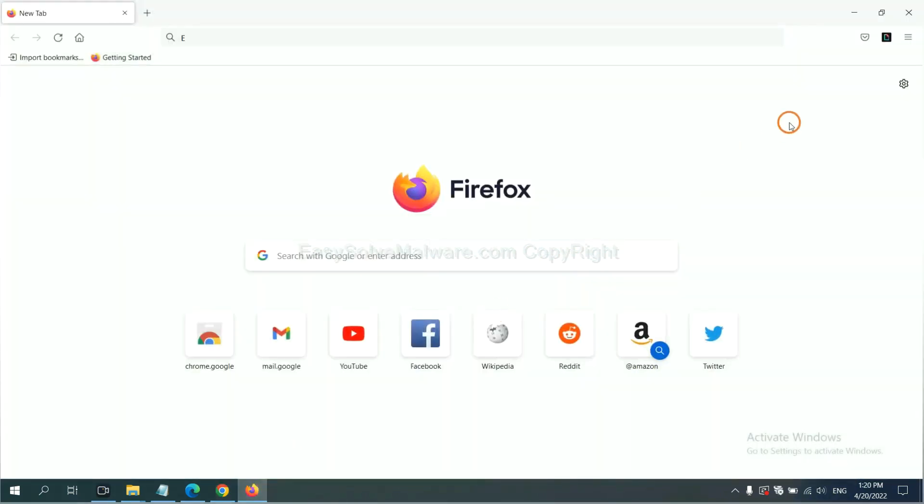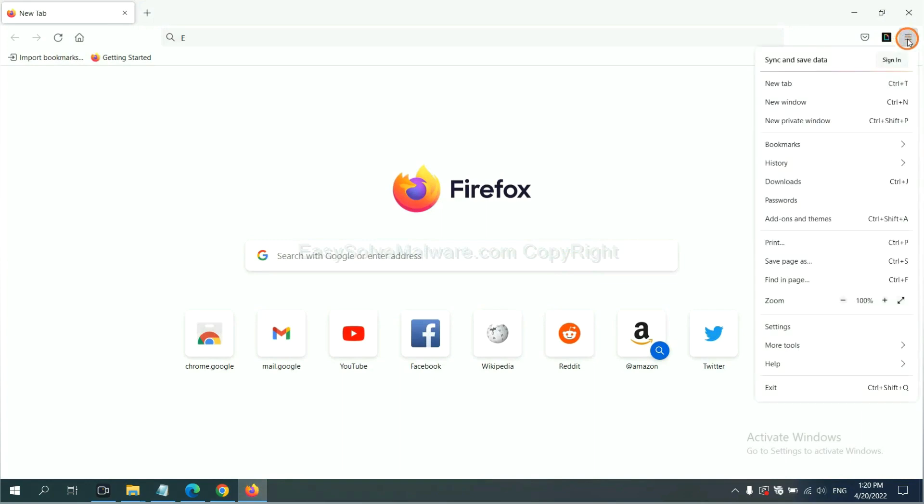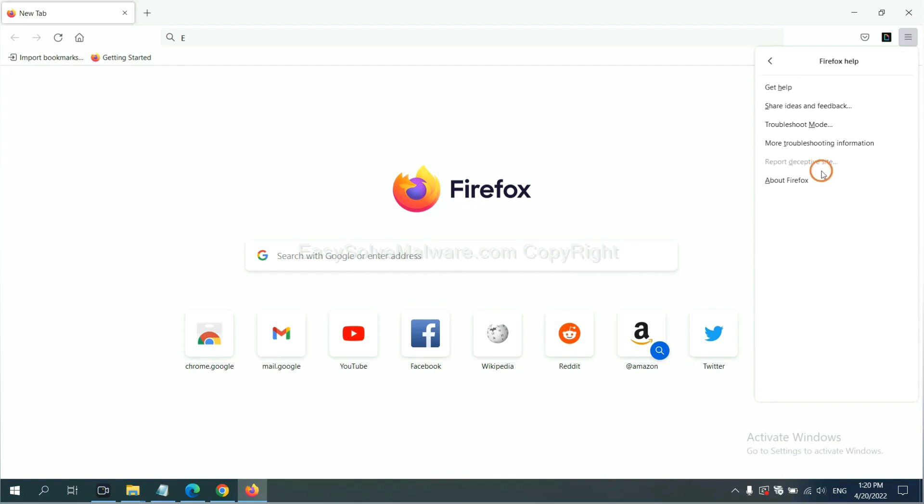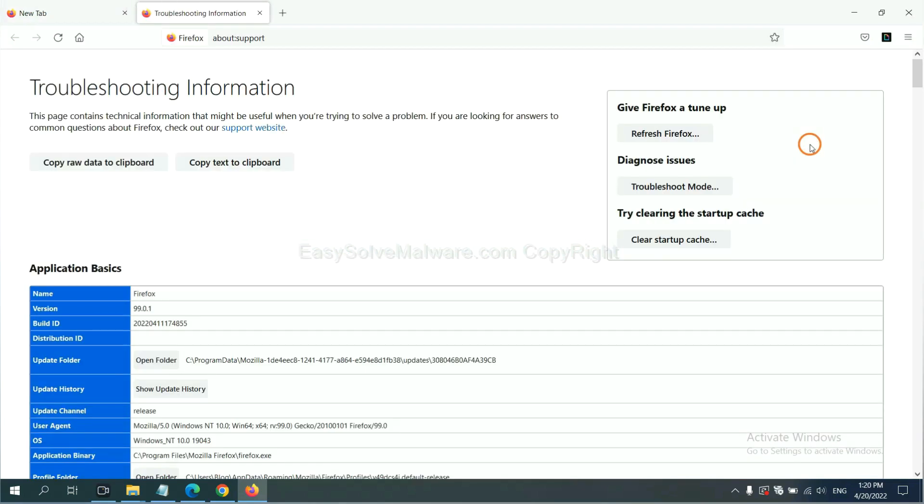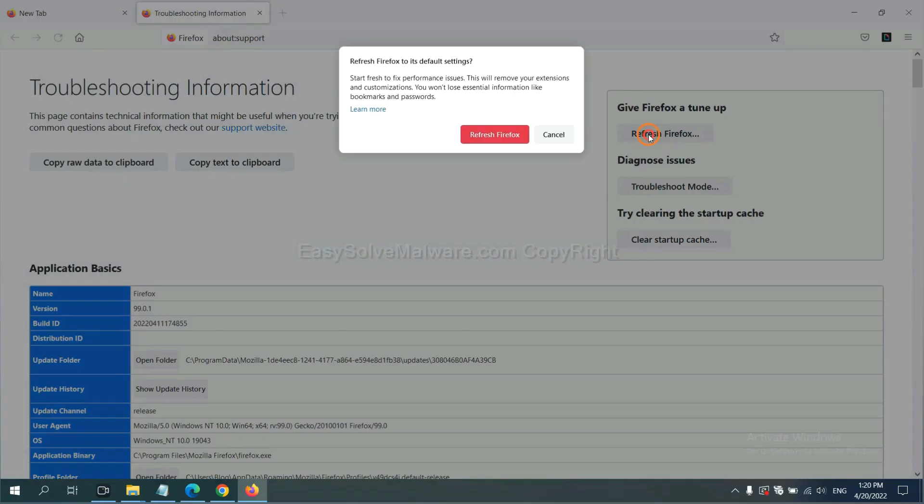On Firefox, click menu, click Help, click here. Now click refresh Firefox and click here.